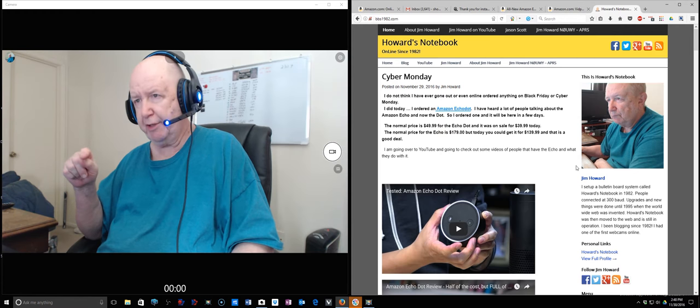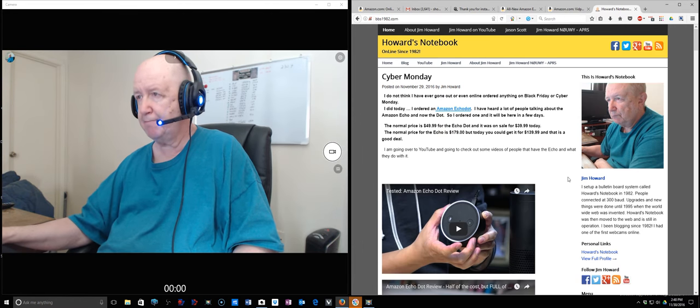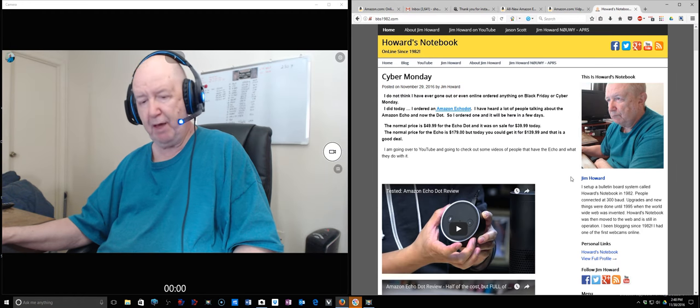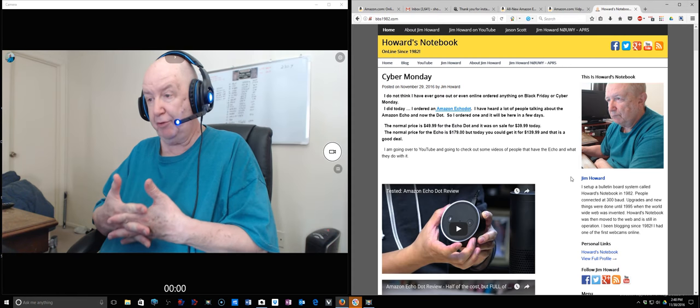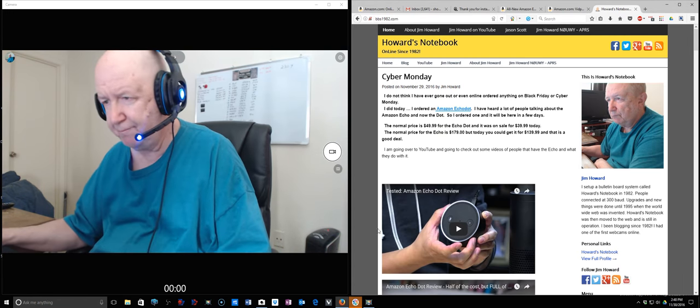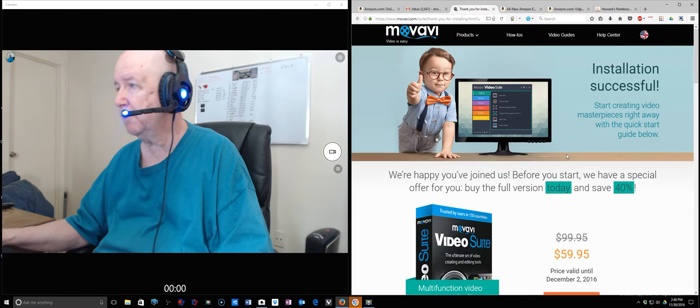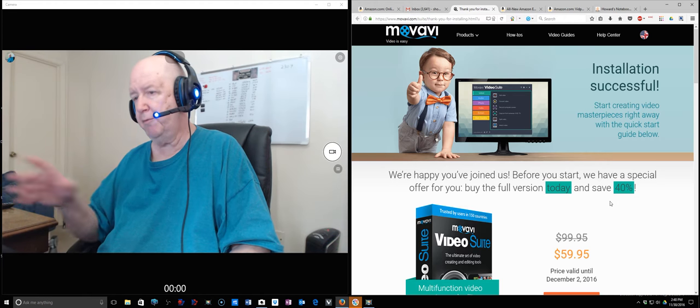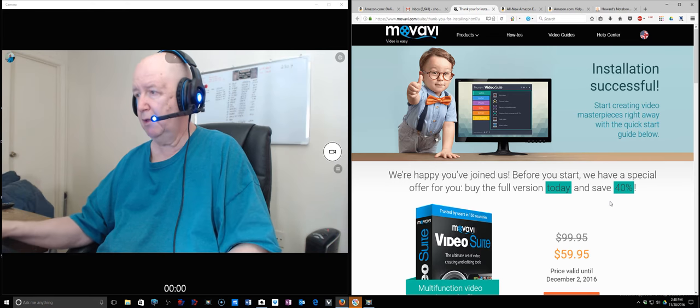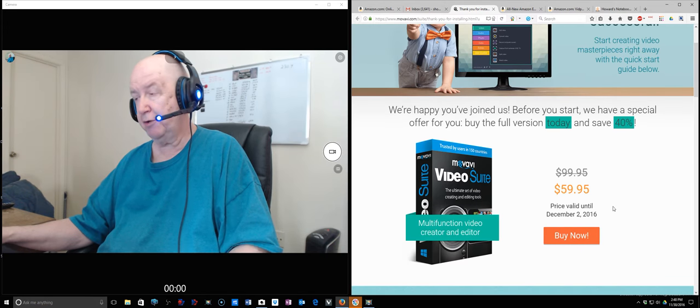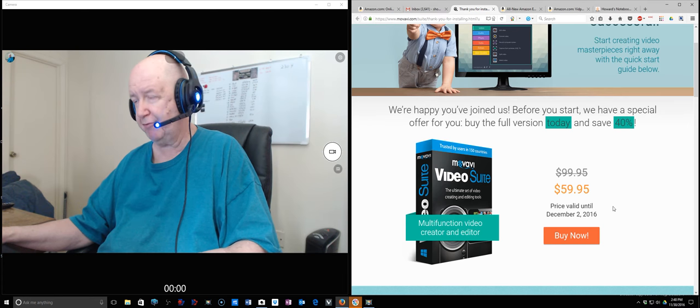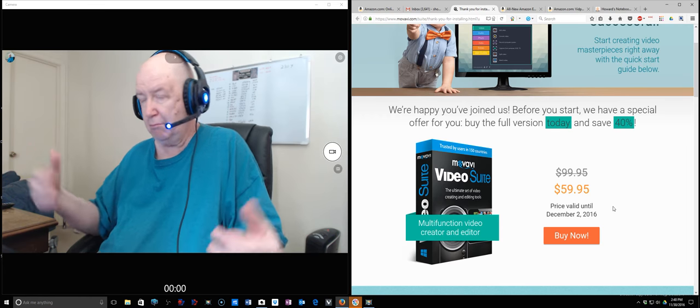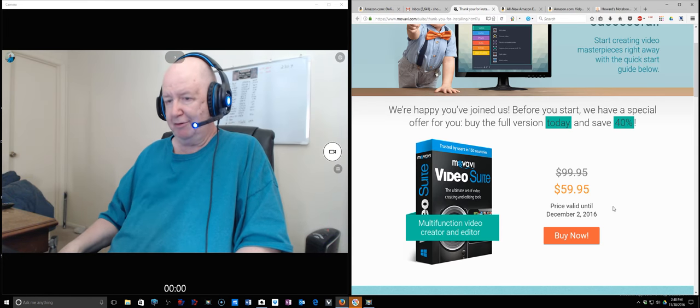This is also a little bit of a test. I paid for, even though I own basically the Movidia... I own their other programs. But this is their video suite, and it was on sale for Cyber Monday for $39 instead of $59. So I purchased it.